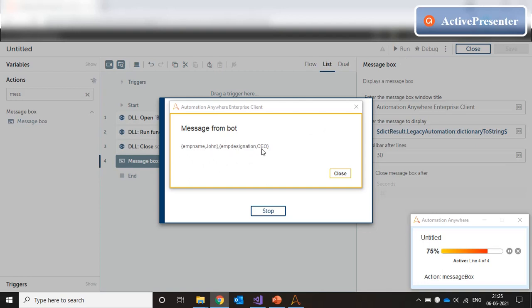Now, this format is the outcome of this to string shortcut. But you can also loop through the keys and loop through the values in dictionary. Employee name says John and employee designation is CEO. Perfect.